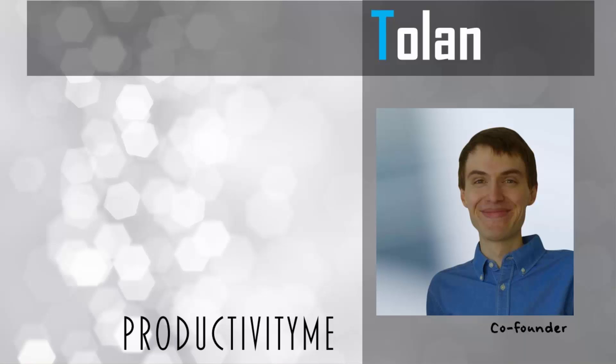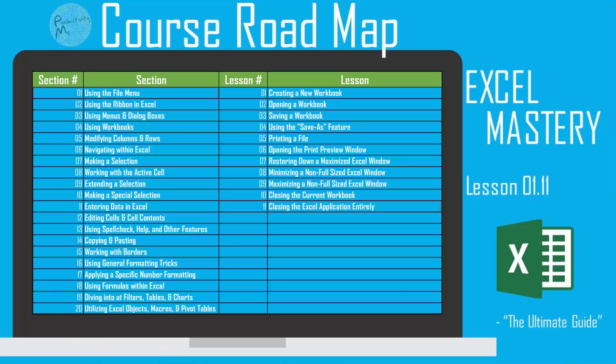Hi and welcome. My name is Tolan and I'm the co-founder of ProductivityMe. In this video, we're going to look at how to close both the application of Excel and the current Excel document that you have open. We'll achieve this by using the Alt F4 keyboard shortcut. So with that, let's get started.